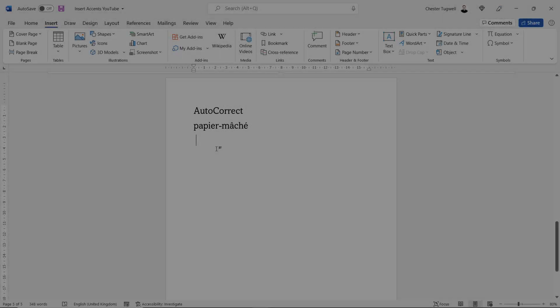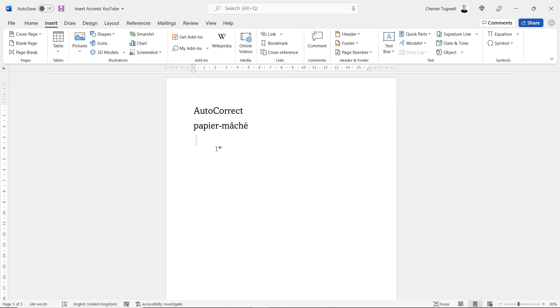The AutoCorrect method is useful if you often type out a word that needs accents. The way this works is that you type out the word without accents, but then when you add a space at the end of the word, Word automatically adds the accents for you. Let's see how this works.